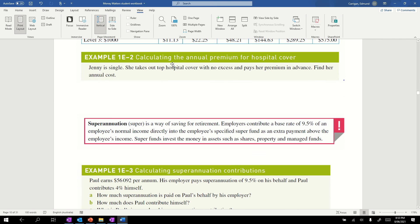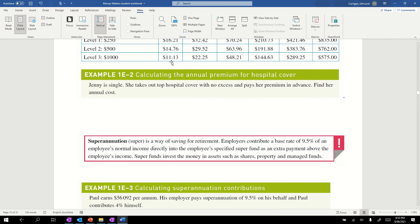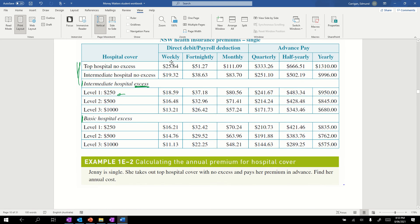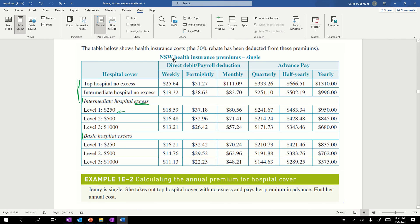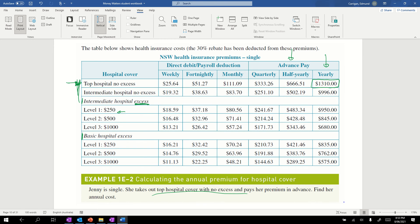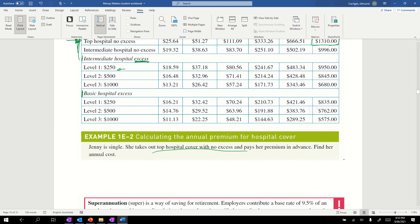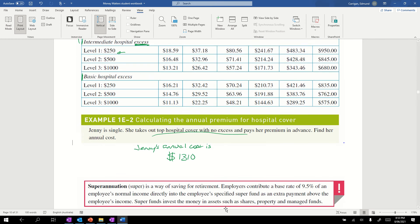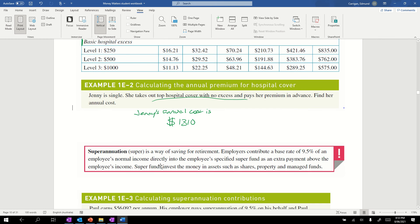An example: Jenny's single. She takes out top hospital cover with no excess and pays her premium in advance. Find her annual cost. We're after, in the table, top hospital cover, right at the top, no excess. She pays her premium in advance. Here's her advance premium. We want the annual cost. So we're after this one here. We go across on that row, down in that column, and we can simply write the answer: Jenny's annual cost is $1310.